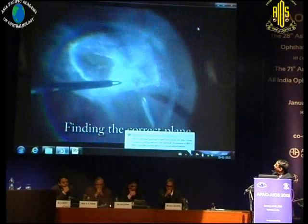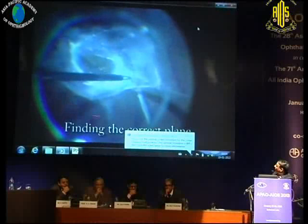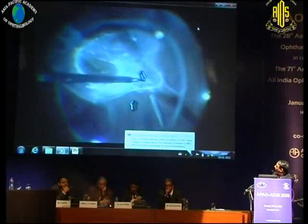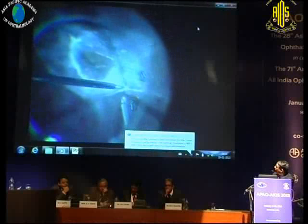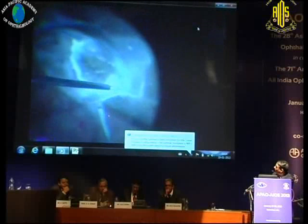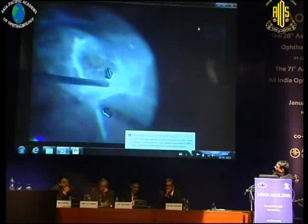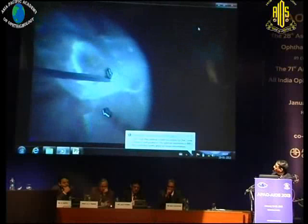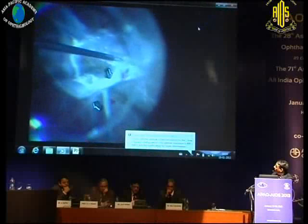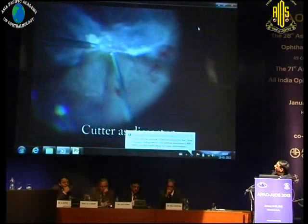This is a full-blown classic tabletop traction detachment — an advanced TRD. The key is finding the correct plane. This apparently seems to be the edge, but it's not — the hyaloid is extending further anteriorly along this region, and you have to get into the correct plane there. Once you're in the correct plane, the dissection proceeds much more effortlessly and quickly, and you can see each point of connection between the membrane and the retina and then proceed further.